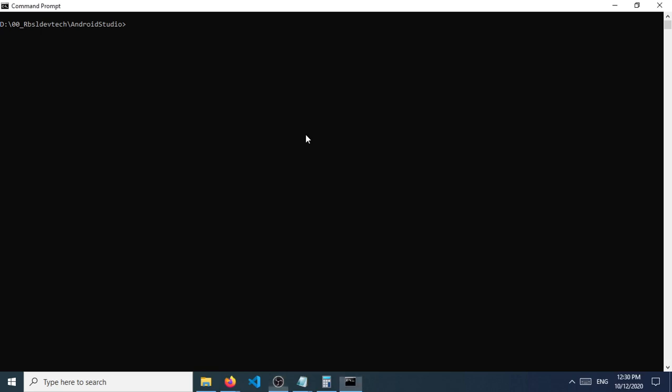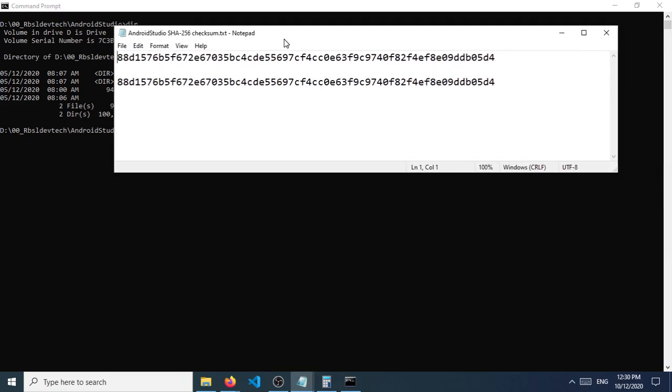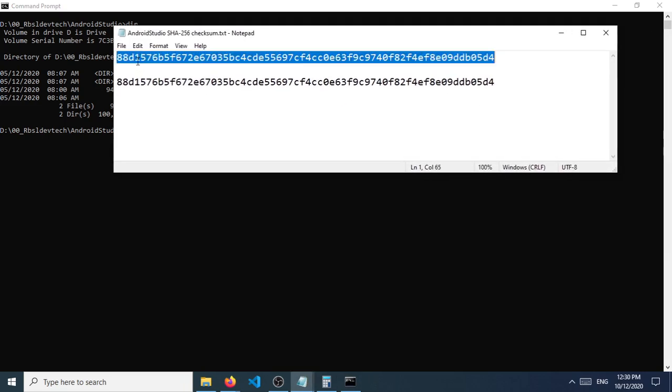So right now you will see that I have my file here. I have Android Studio IDE, the executable file, and I want to verify it using the SHA256 checksum that I got from the download page.